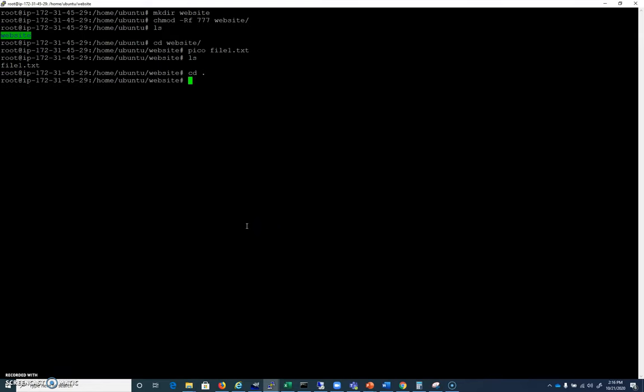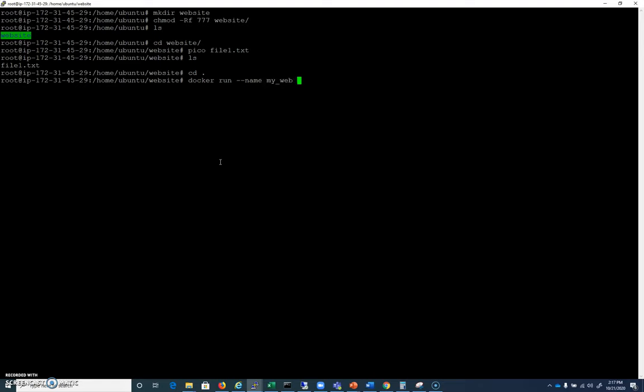Now, just like we mapped a port in the last video on the external machine to a port on the Docker container that we know is running, we can do the same thing with folders and volumes. So I'm going to do a Docker run --name, and I'll just call this my web again because that's nice and easy.